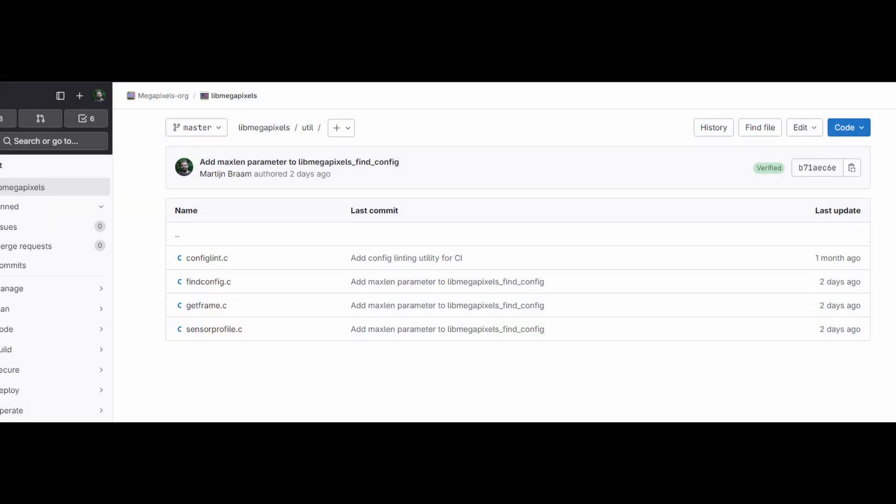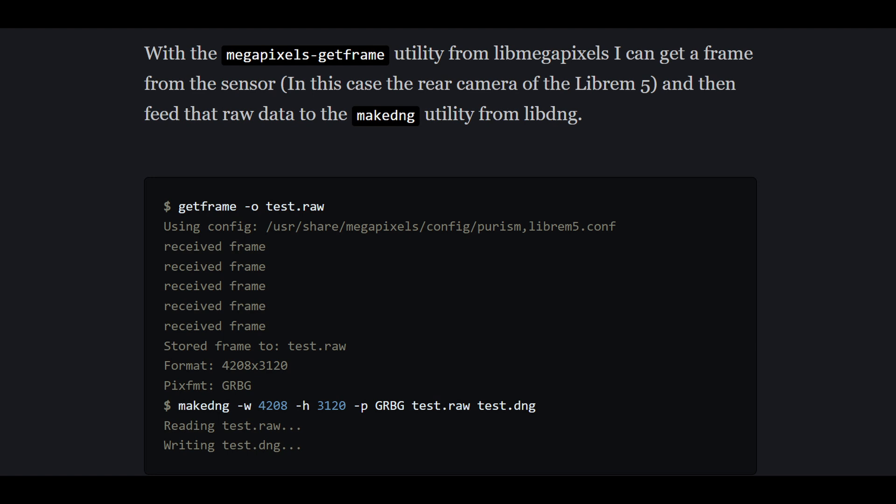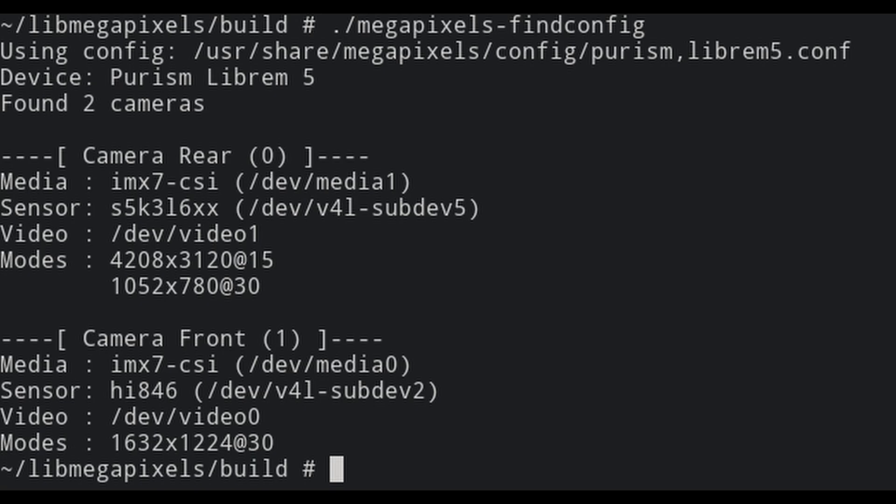Since this is now a library, it also includes a few utilities in the lib megapixels repository. This is things like getframe, which is the absolute bare minimum Video for Linux implementation using lib megapixels to open a camera, set a mode and grab one or more frames and then dumping the raw data to a file. This is mainly used for debugging the config files. There's also a find-config utility. The purpose of this is to run on the device and run all the auto-detection code of megapixels to figure out which device it's currently running on and find the config file for it, parse it and give you a human readable list of all the detected sensors and modes on it. This is great for debugging if it actually finds the correct Video for Linux nodes related to the current sensor.